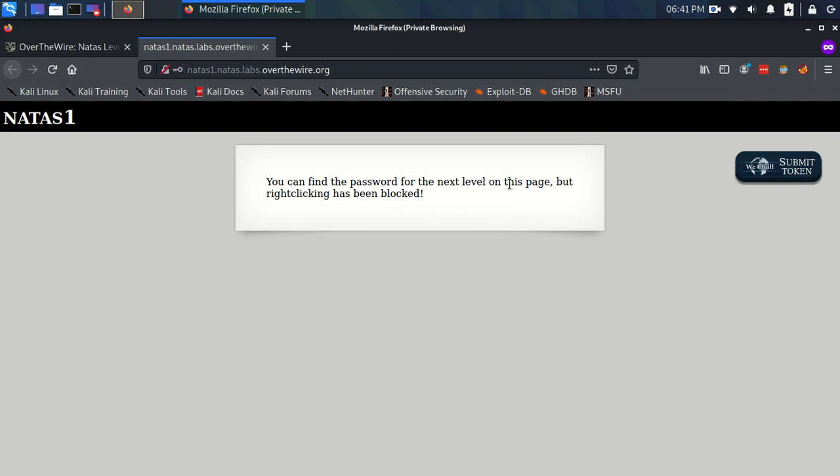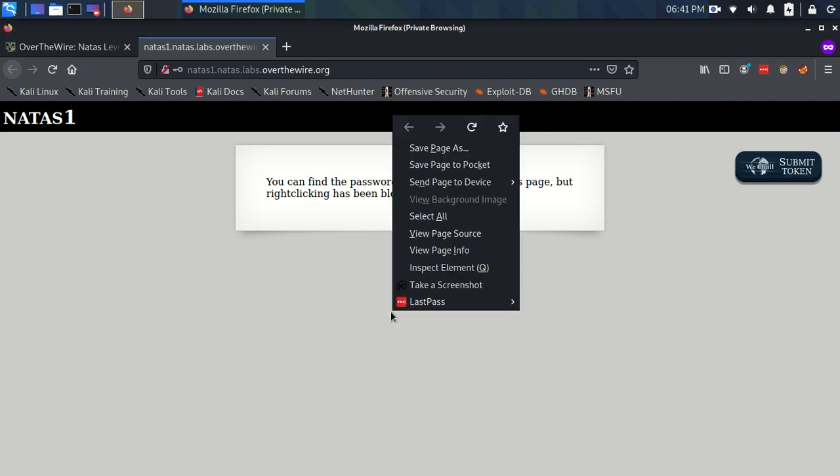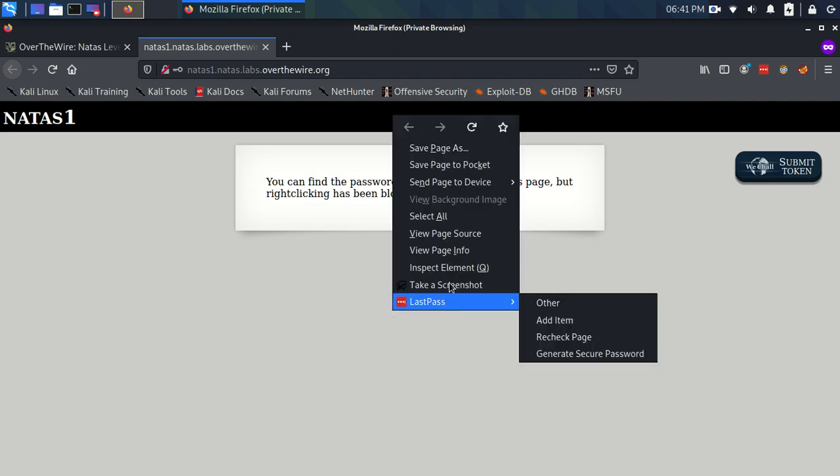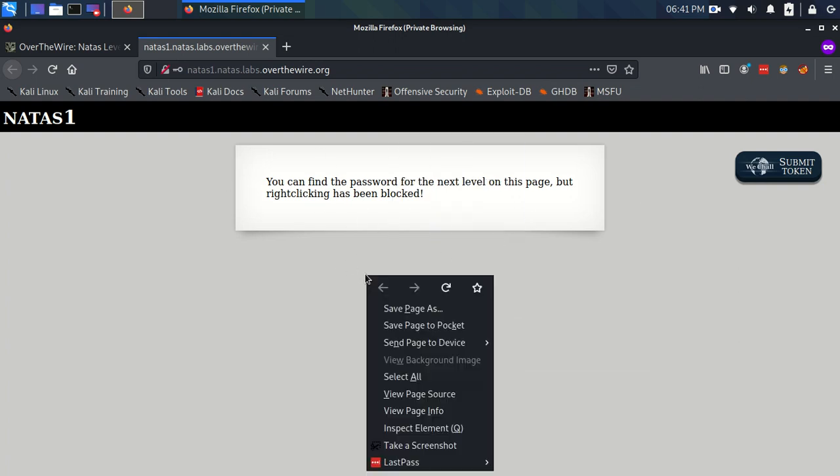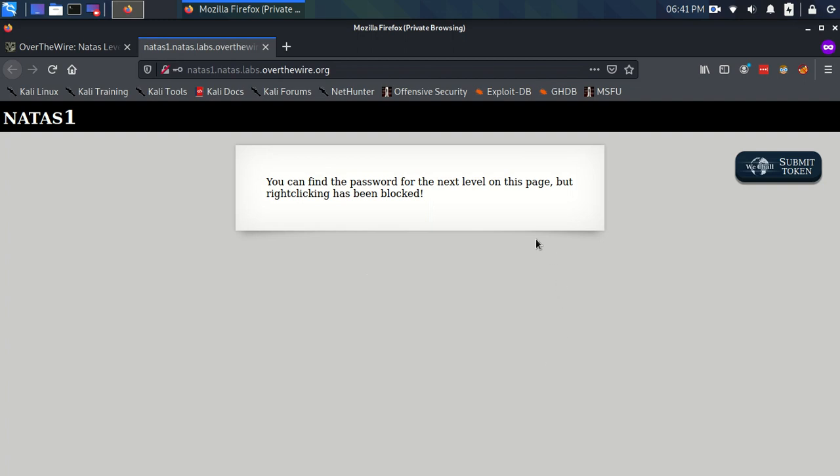Now the funny thing about this level is, if I click here, it still lets me click. So there's this view page source option here, because that's what we want to do, is look at that. There's nothing else that really stands out.